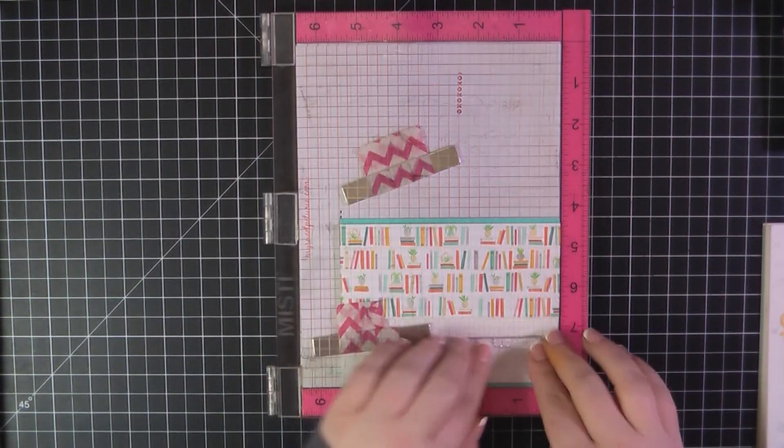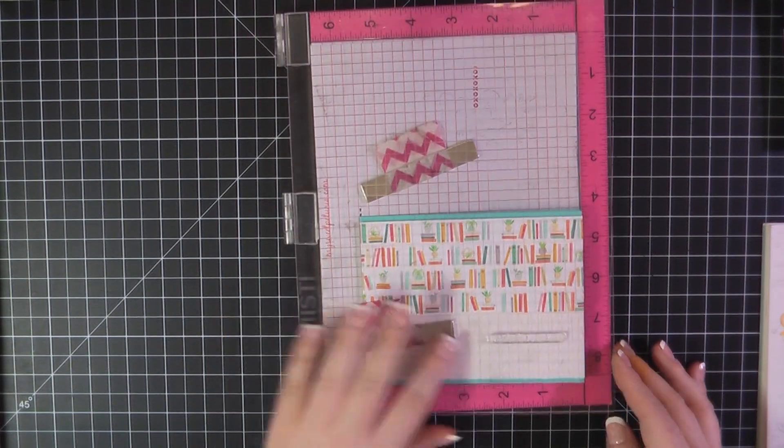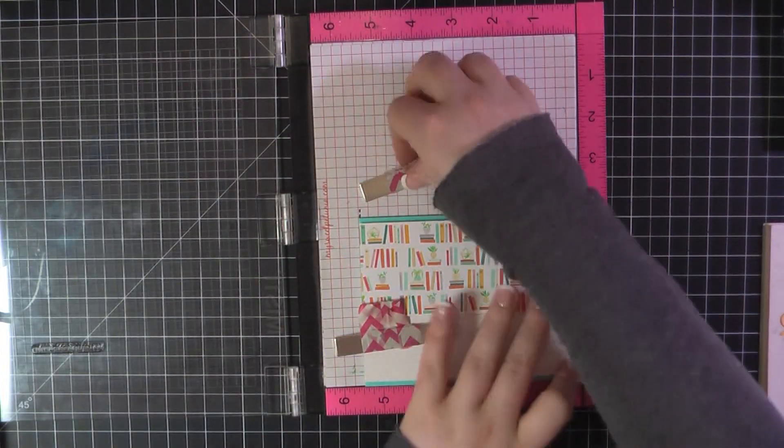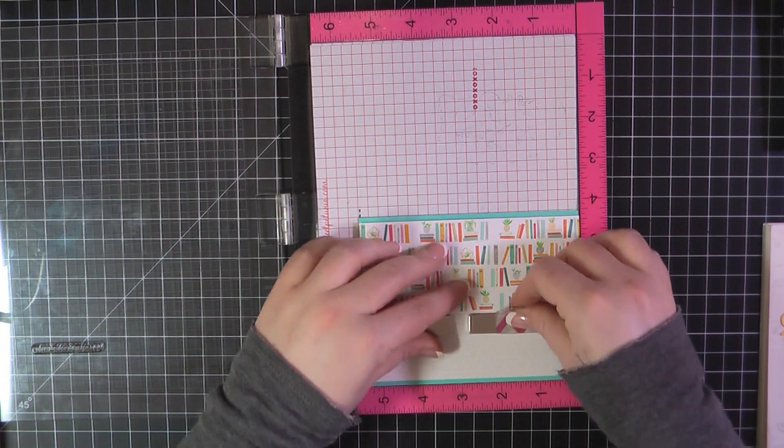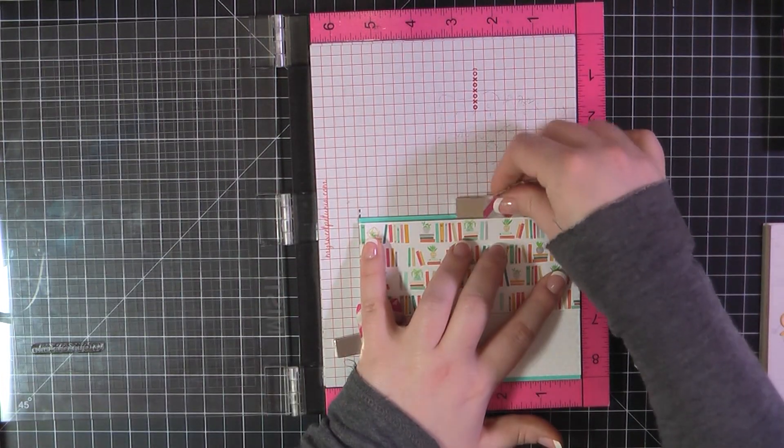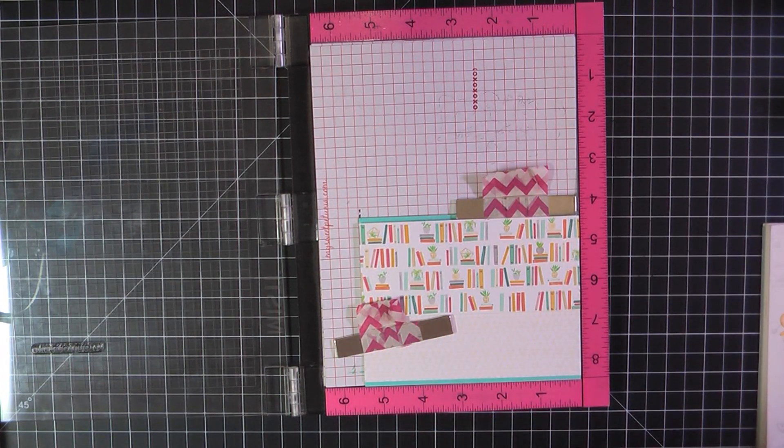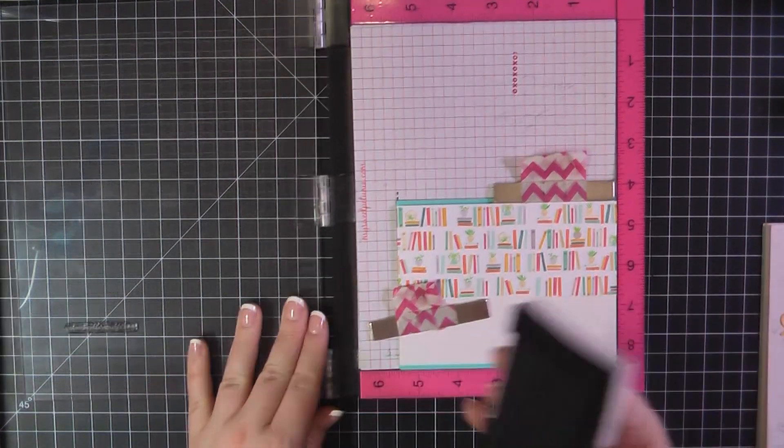And then, of course, trim off the excess. For this sentiment, I'm going to go, again, use one of those heart die cuts. And I've got that in a really pretty yellow color. And then I've got the sentiment, I love your kind.